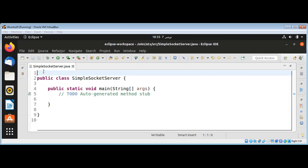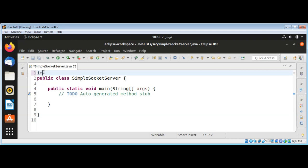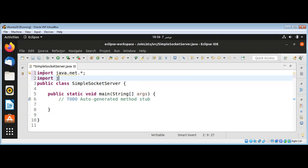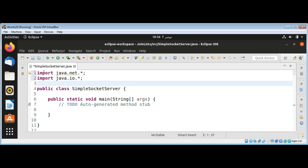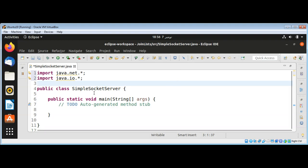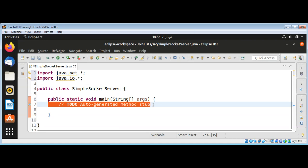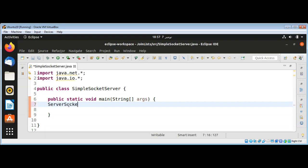First I will import java.net and import java.io, and create a server socket at some port. I will use 1234 as the port number. Then I will create a server socket object and name it server socket, and use the new operator: new ServerSocket and pass in the port number 1234.